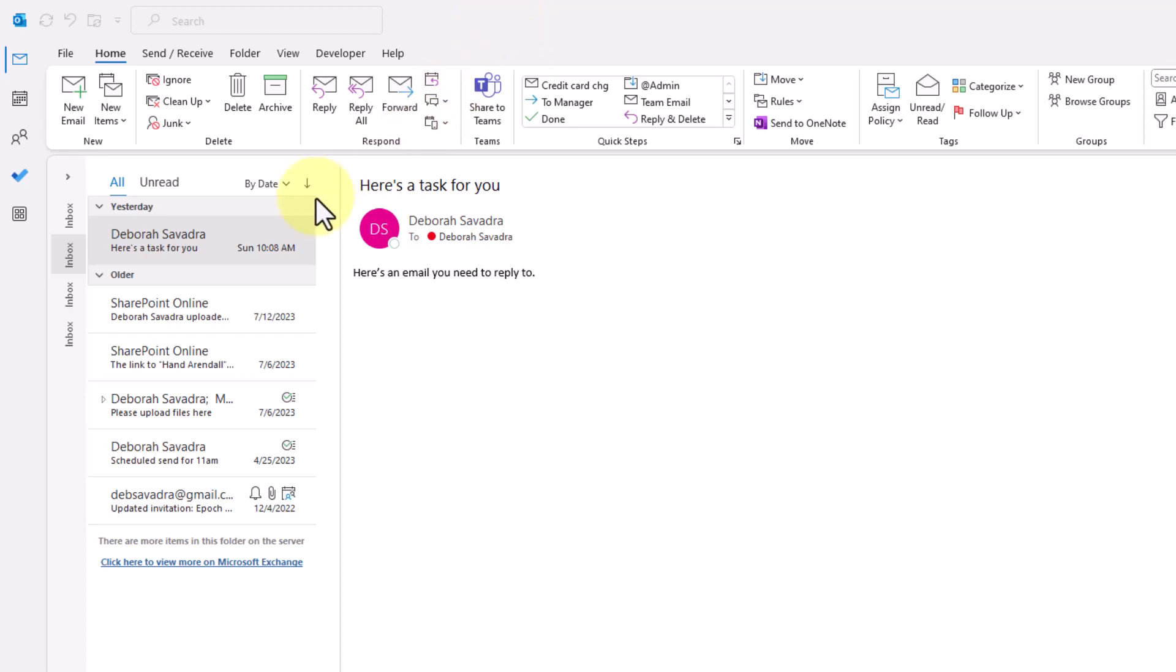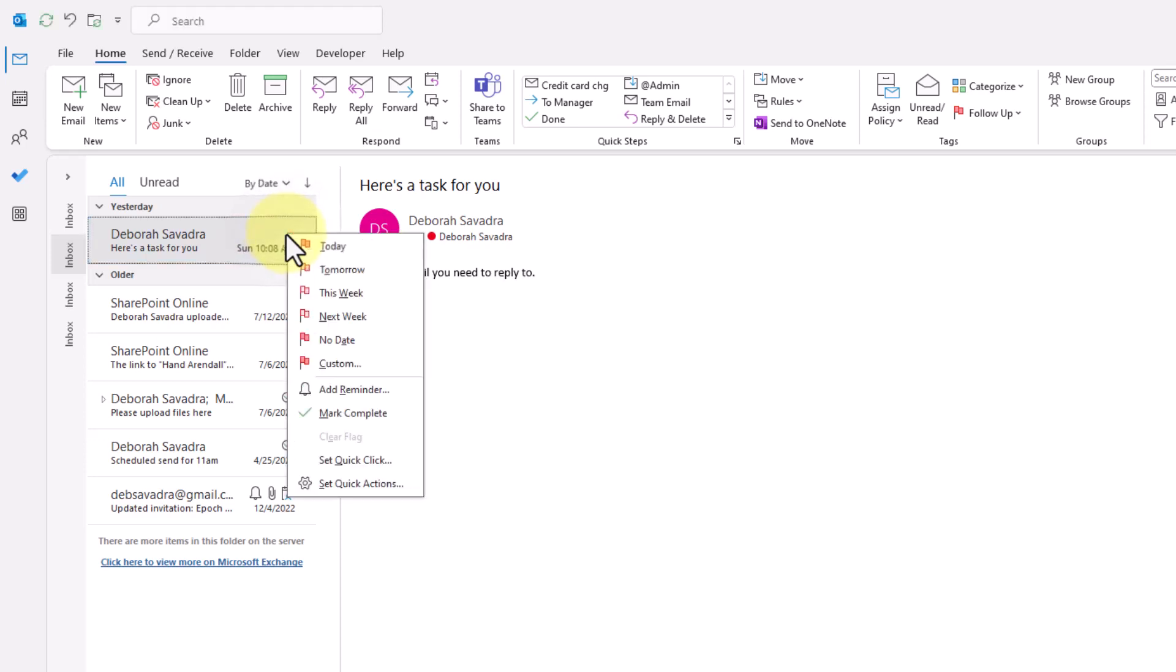Hover over the right-hand end of any incoming email in the list until you see a red flag pop up. Then right-click on the flag for the reminder menu.